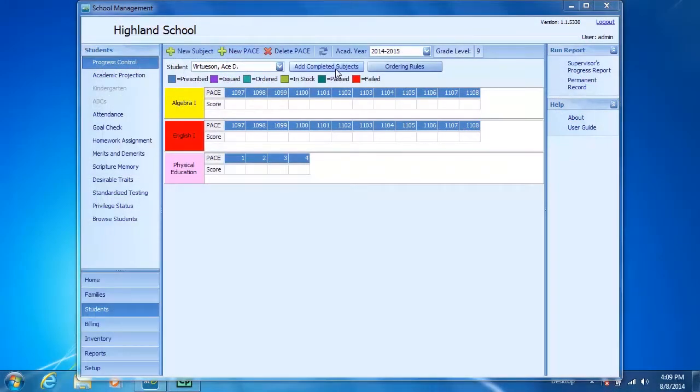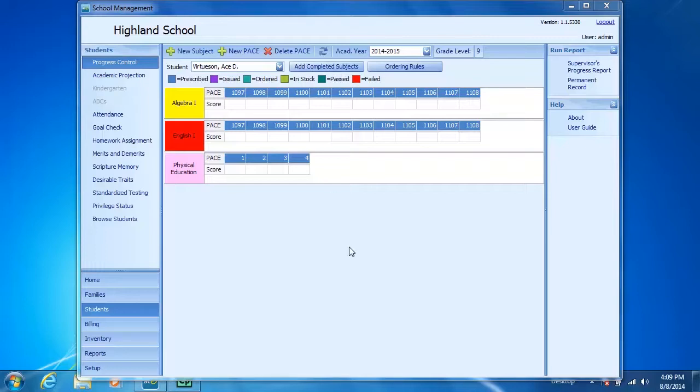The Add Completed Subjects button located here on Progress Control is most often used for transfer students. Suppose you have a student that transfers to your school part way through the school year. In order for their academic information to appear on your transcript and permanent record, their subjects must be added through the Add Completed Subjects wizard.